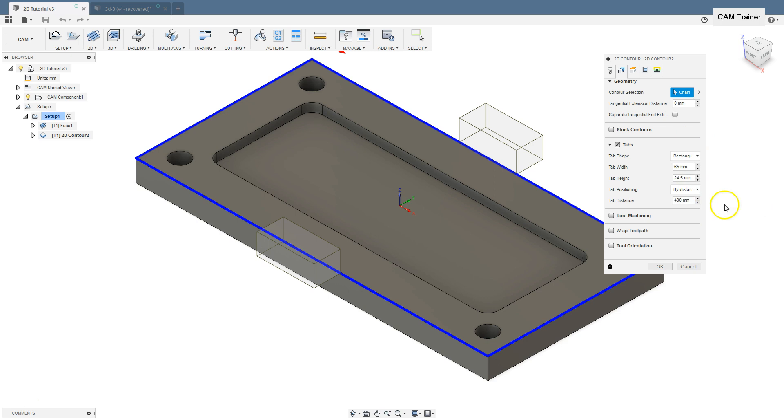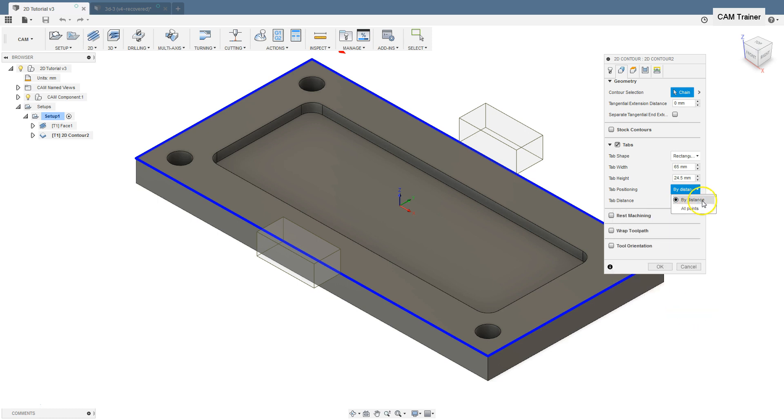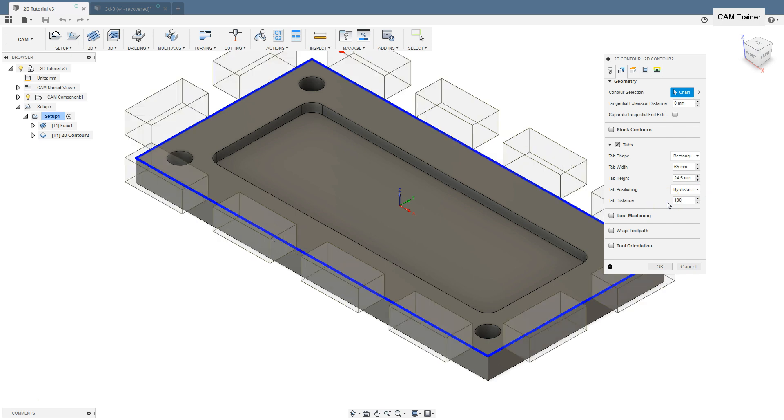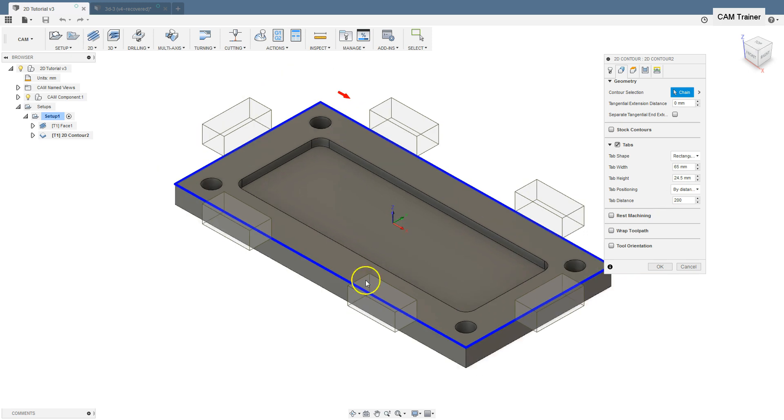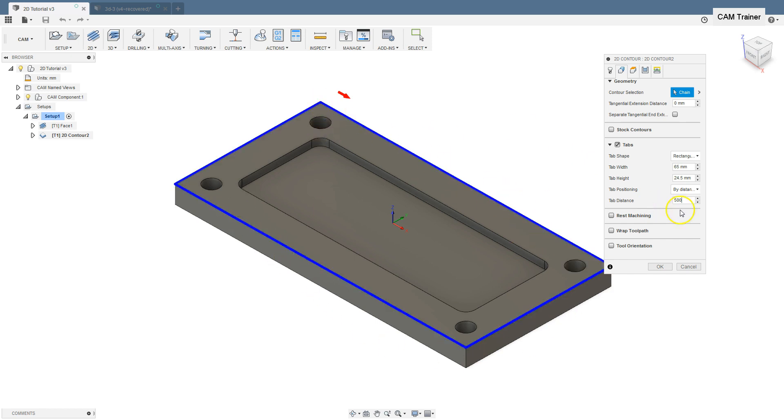Next option is tab positioning. We can position tabs by distance or at points. Using the by distance option, in the tab distance we specify the distance between tabs. The smaller the value the more tabs. For example type in here 100, 200, 300, and 400 will be the same, 500. The toolpath is too short to place tab with distance 500 between each one.